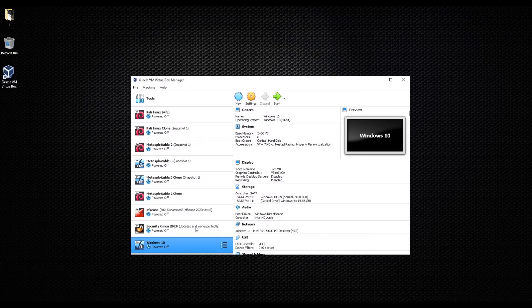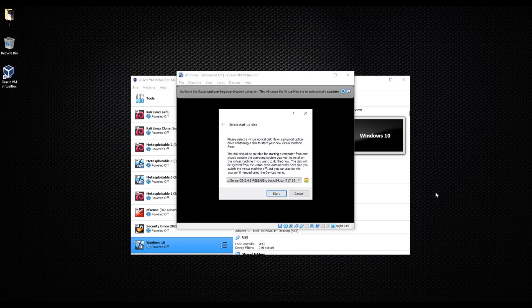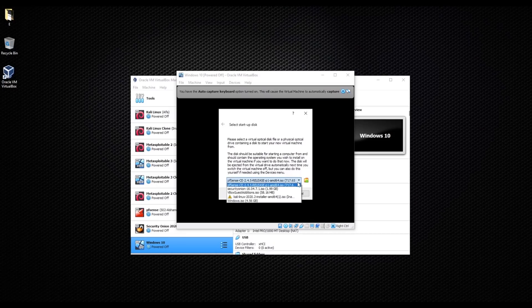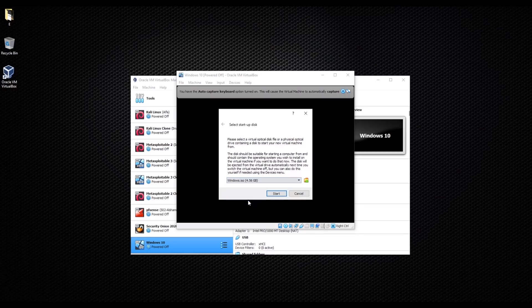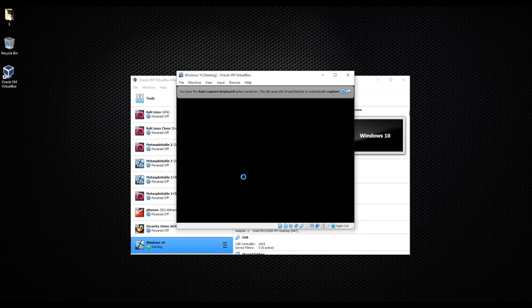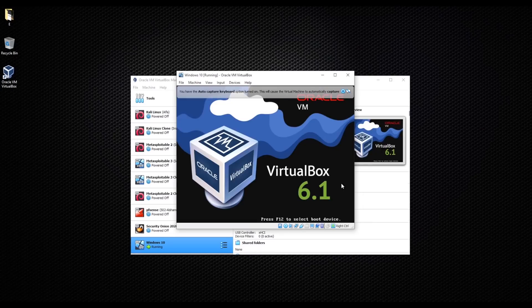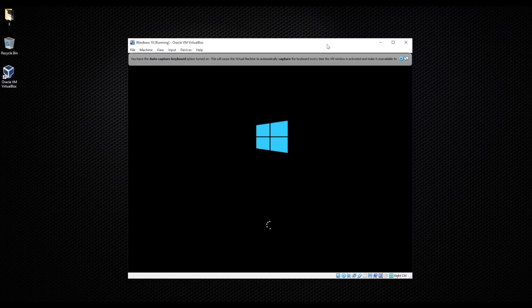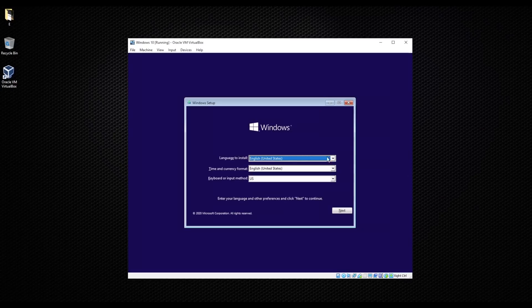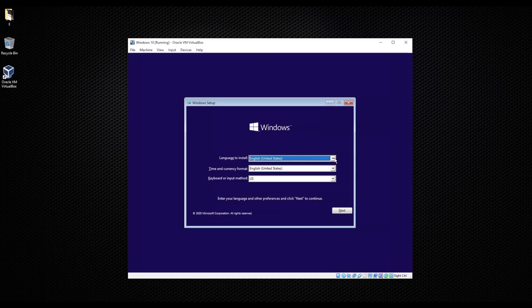And now let's start our machine. That also might take time. It's asking me from here which one I'm gonna install, and this is my Windows. I'll click on that one, start. Okay, here we go. Now you can choose whatever language you want. I'm just gonna keep everything as it is. I'll go with next, install now.